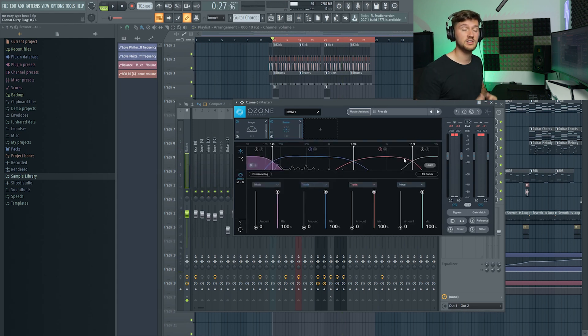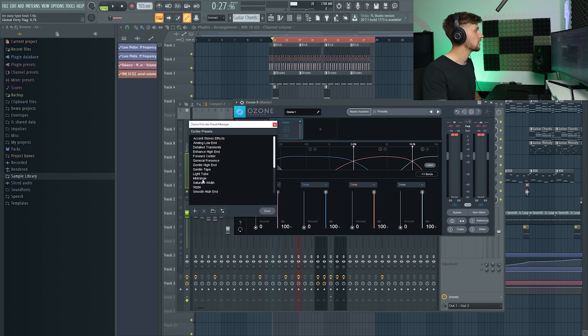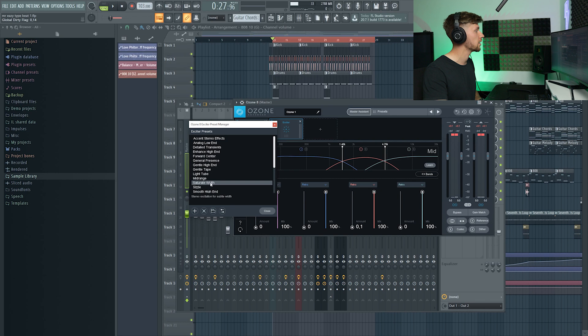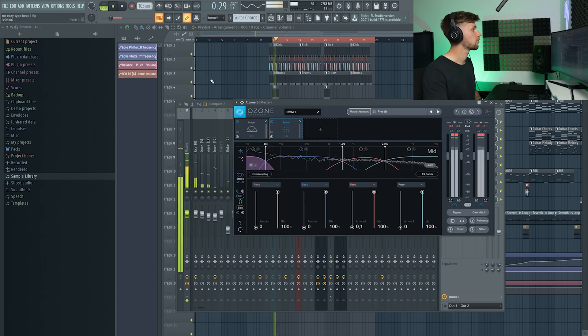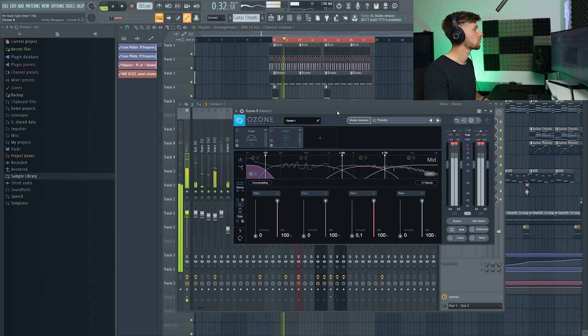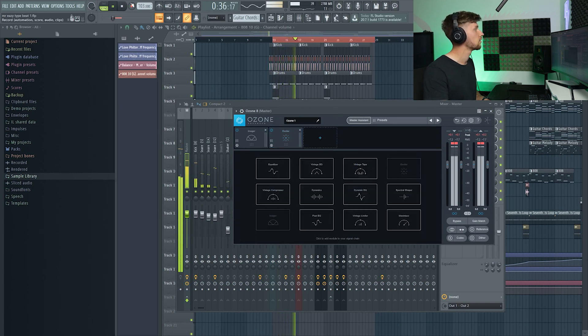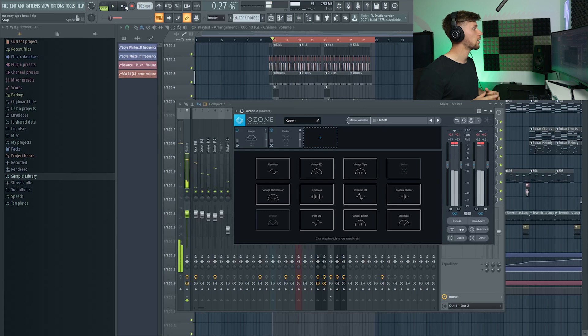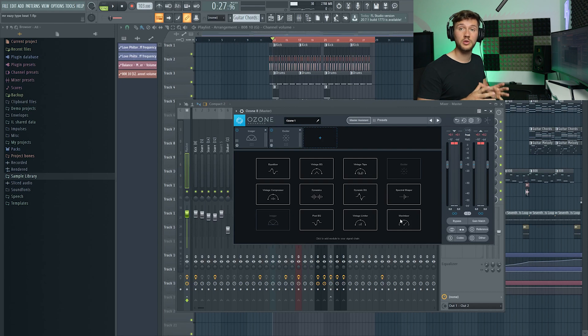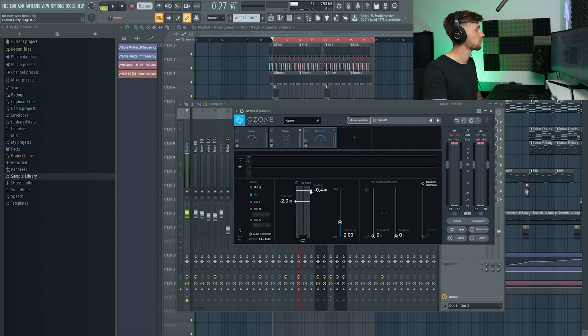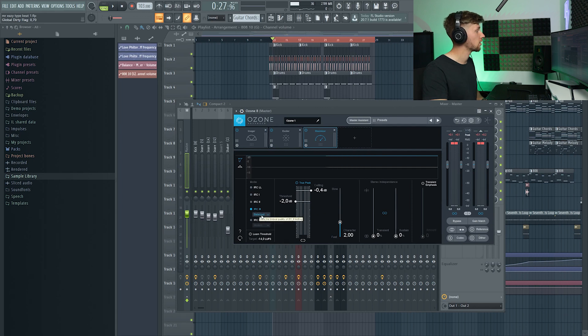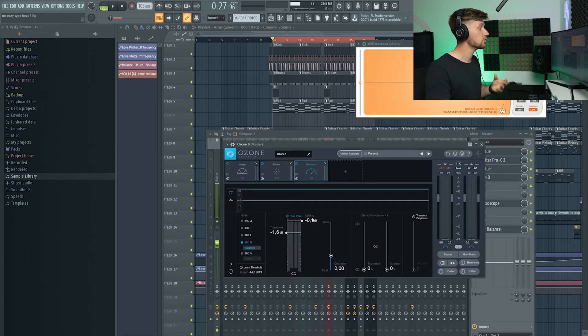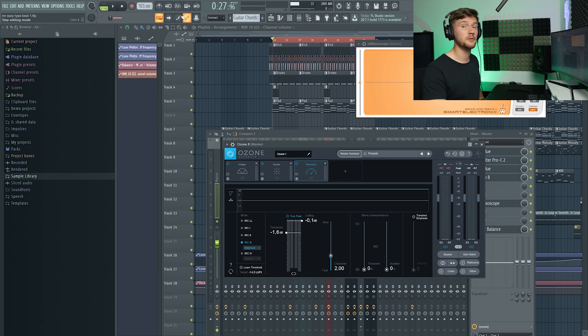I'm going to add this exciter and just add some width right here by using this preset. Right now you can add some more compression or what you like, but I'm just going to use the maximizer. Enable the true peak, I like to prefer the IRC3 this one, I use the balanced, set my ceiling to 0.1 dB and just maximize my beat.